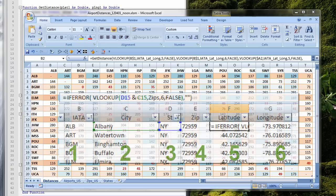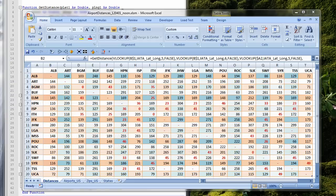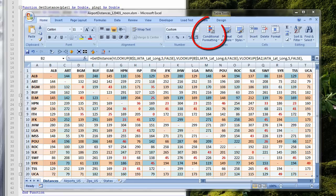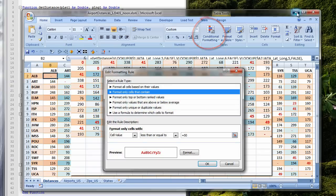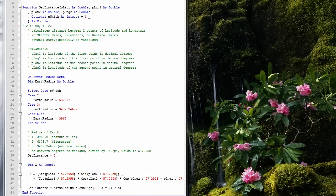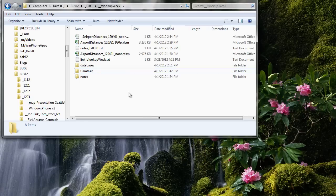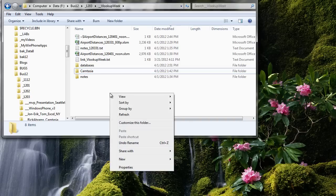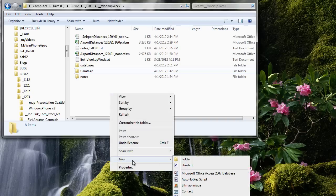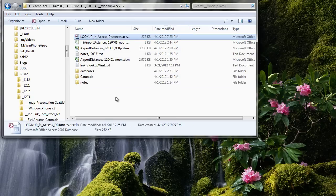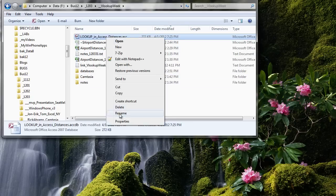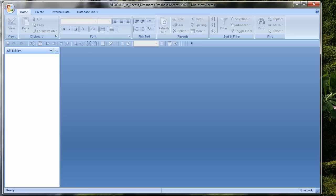VLOOKUP is wrapped in the IFERROR function to suppress error messages when there is no match for a specified state and city. In Excel, getting the formatting exactly as I wanted was easy, as I can see each cell as I do the formatting. The distance of airports closer than 50 miles is displayed in red using conditional formatting.